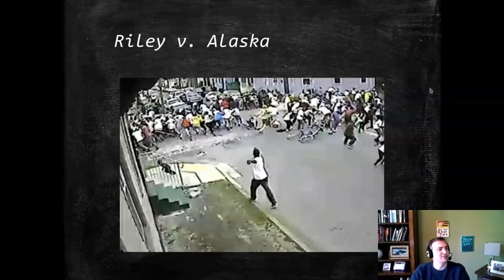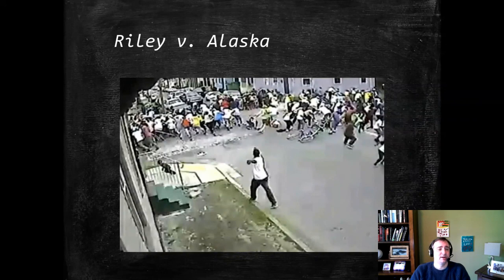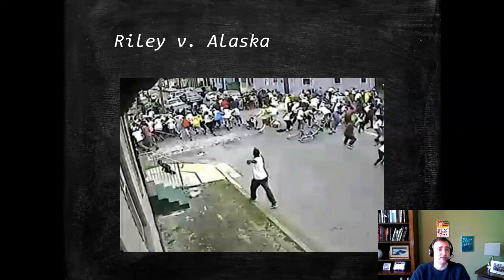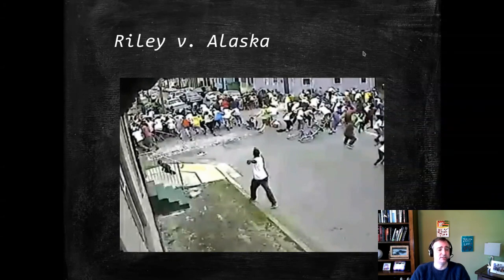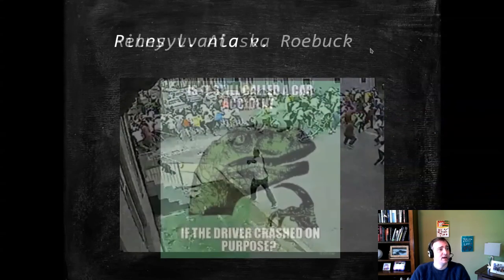I forgot to put my Riley v. Alaska slide up. This is an area where the prosecution has definitely been able to take advantage — the government has been able to push prosecutions in these cases.